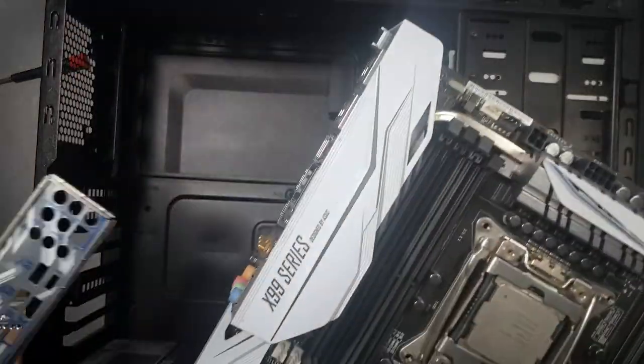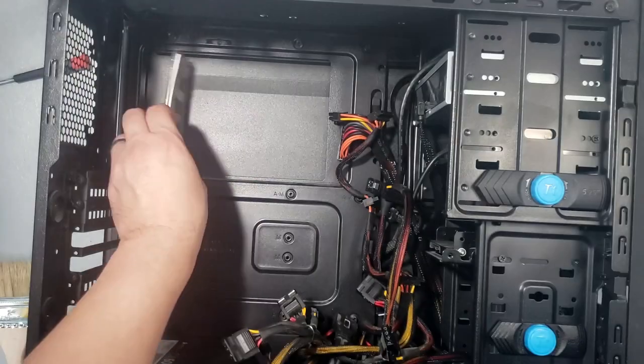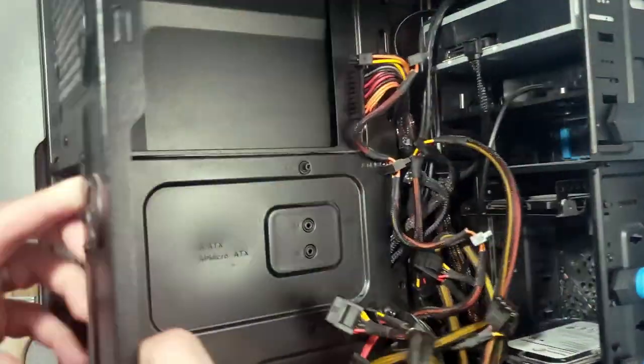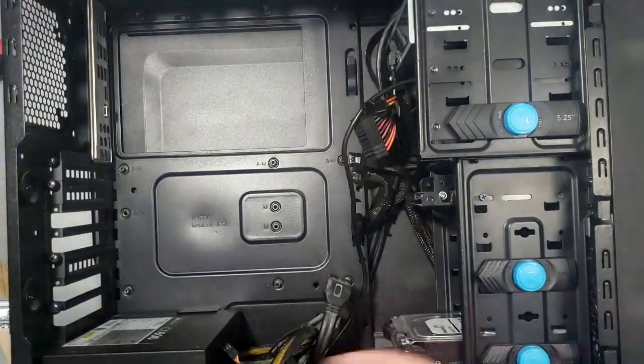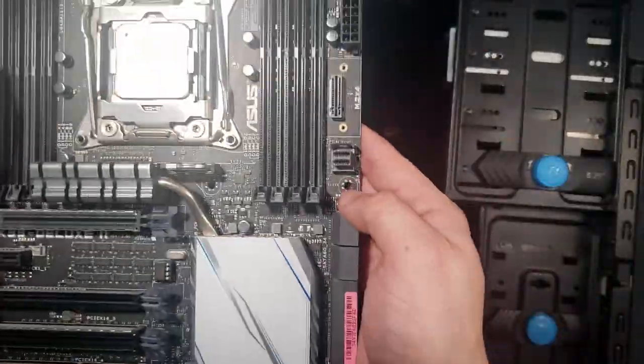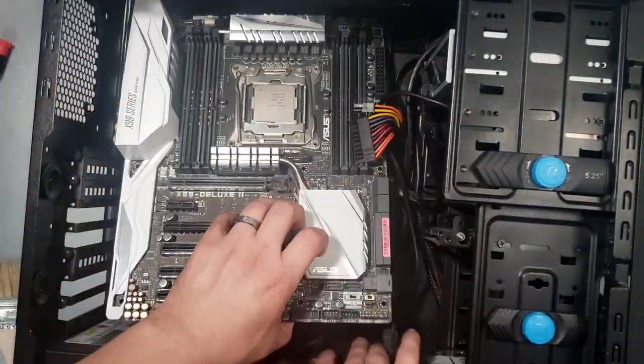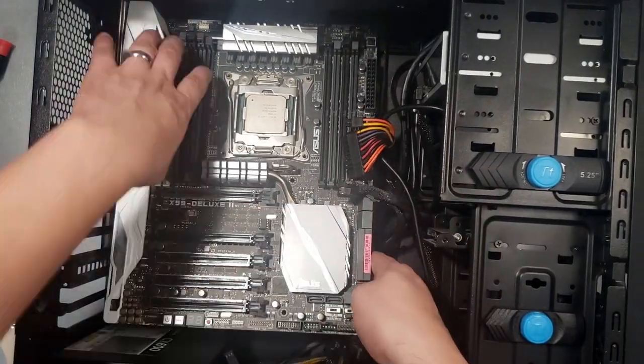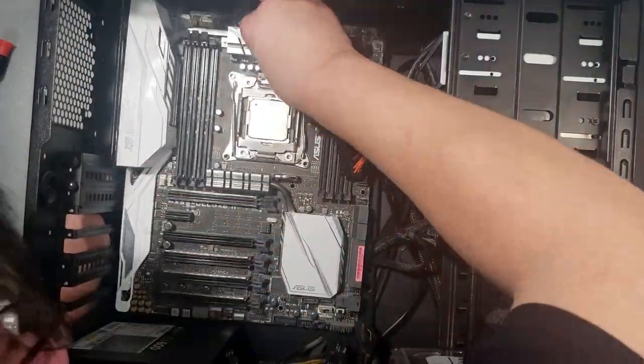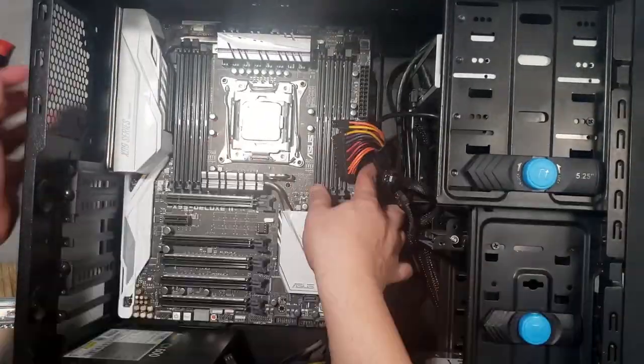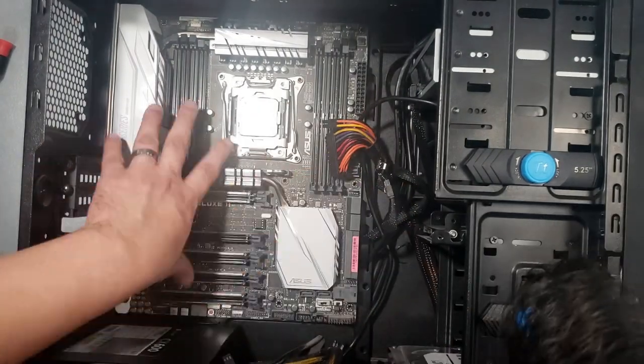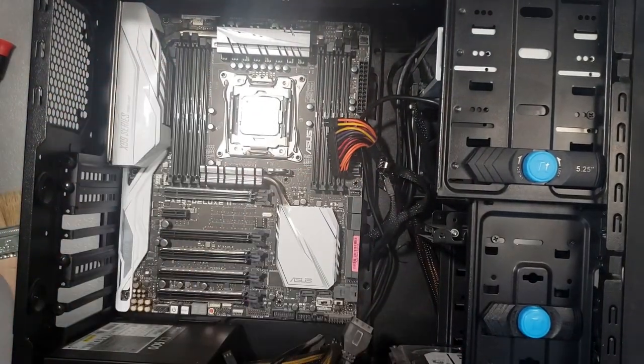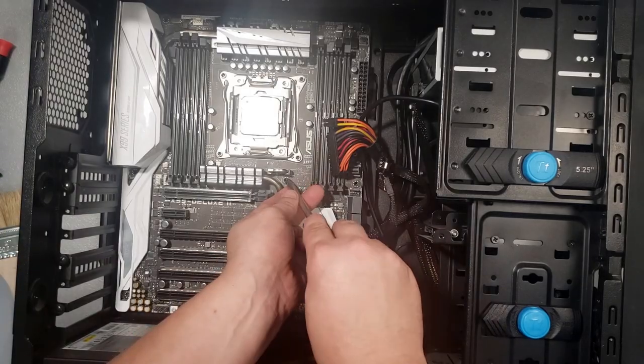With the case nice and clean, it's time to install the new I.O. shield. Now, I lower the motherboard into place. Once positioned, I install the 9 mounting screws.